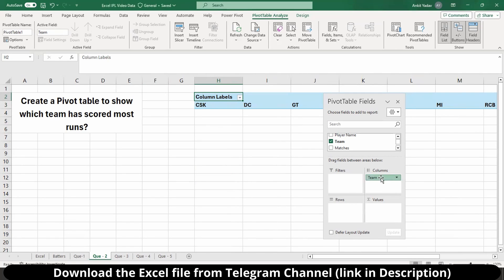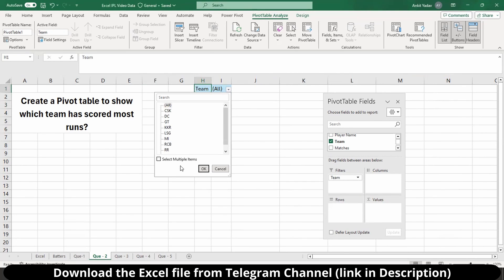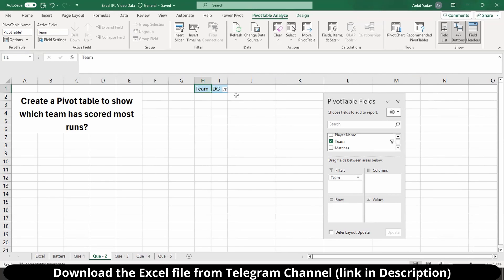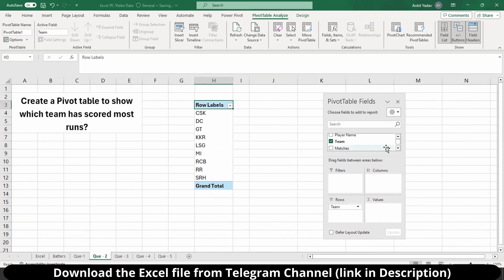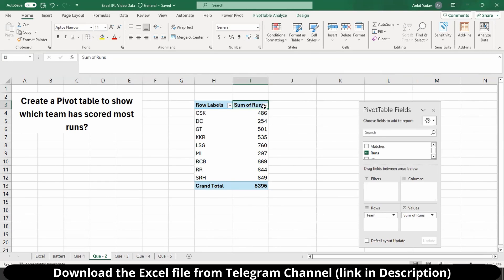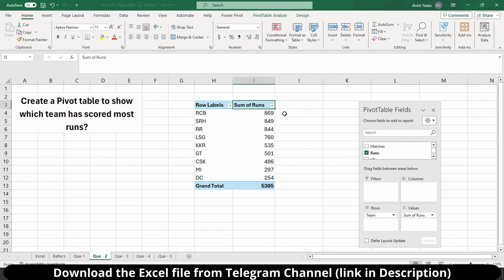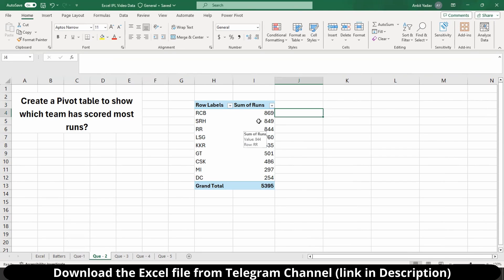Let me drag the team column into rows — you can see we are getting all the teams in rows. If I put it in columns, I get teams across columns. If I put it in values, it gives a count of teams, showing 20 total rows. If I put it in filter, I can filter any single team such as DC. For our question, I'll put team in rows and drag the runs column into values. I'll use the shortcut Ctrl+Shift+L to add a filter, then sort from largest to smallest. We can see RCB is the team which has scored the most runs.